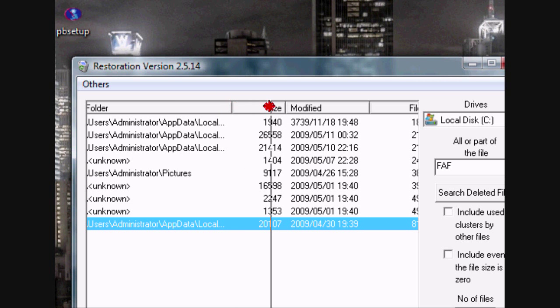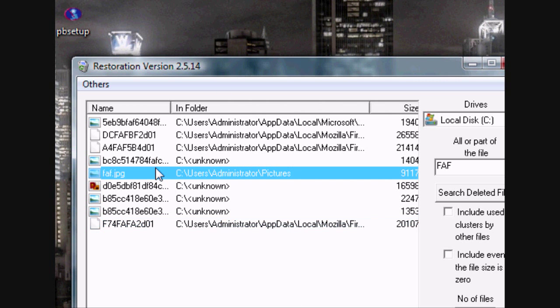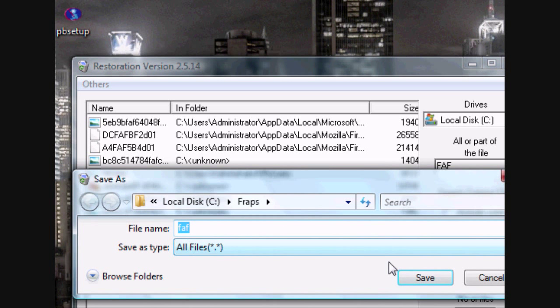Let's see if it found anything. Well, it found one. Here we go. FAF.JPG. Restore by copying.